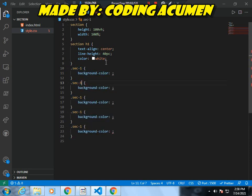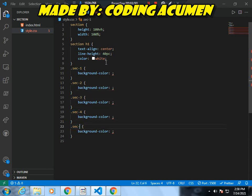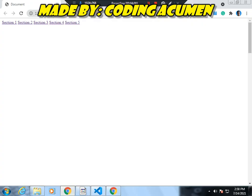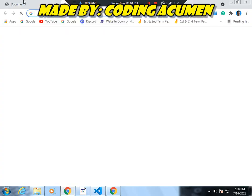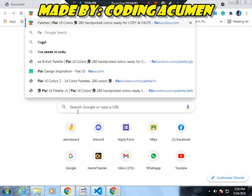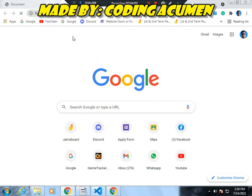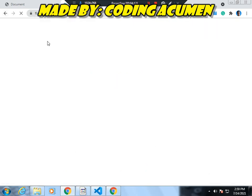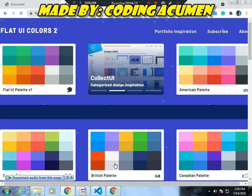I will copy down this line again and now I will change the order. I am changing this order and now I will go to one website to show you about colors — that is flatuicolors.com. I will also share this link in the description and comment box.